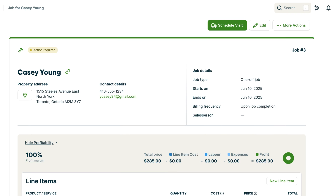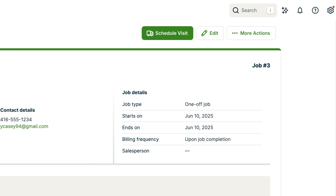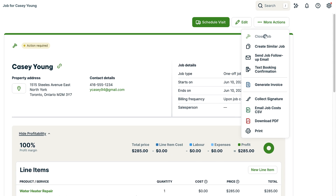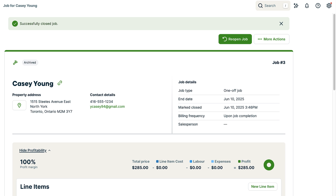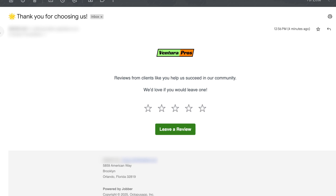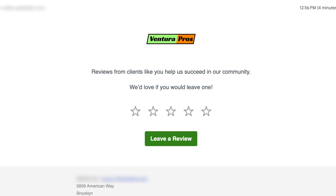Now let's see your review request in action. I have a job that's ready to be closed, so I'm going to go ahead and close it. Since this matches my settings, a review request will be sent automatically. This client will receive a message that thanks them for their business and asks them to leave a review with a direct link to your Google Business Profile.